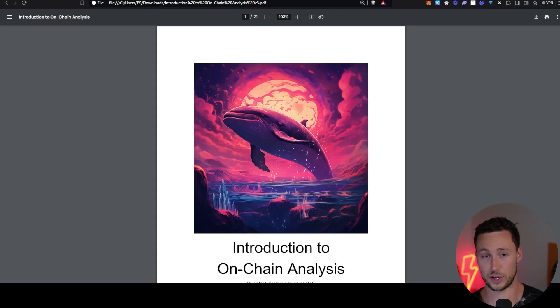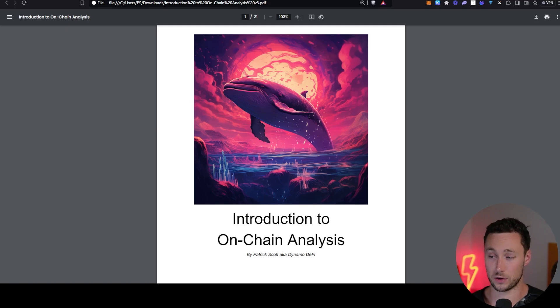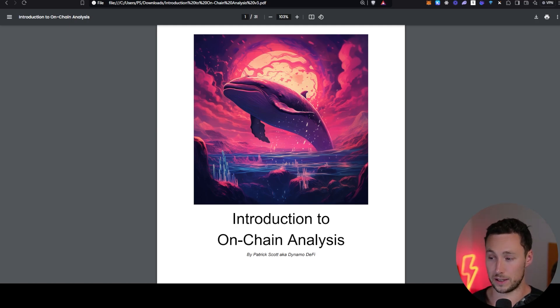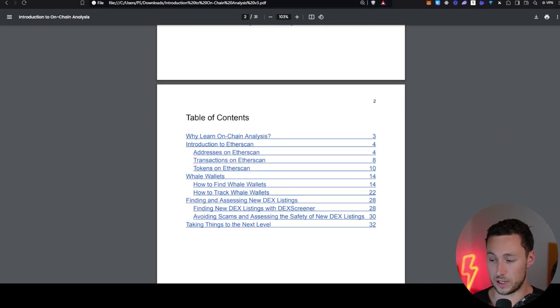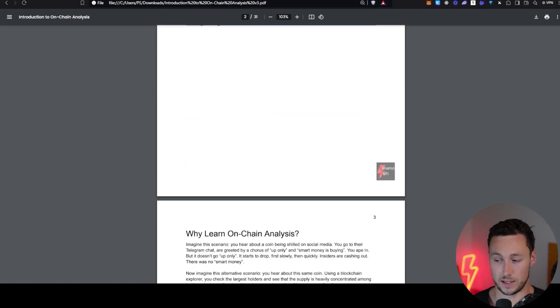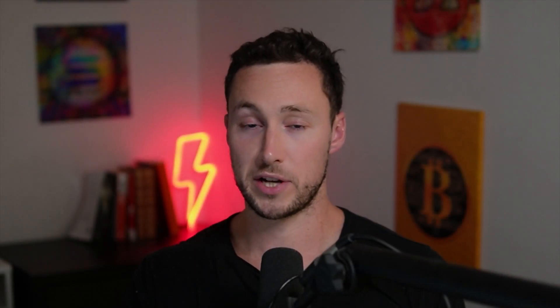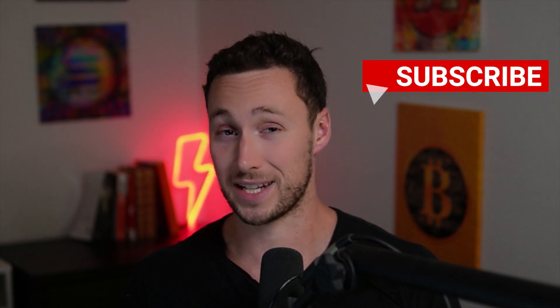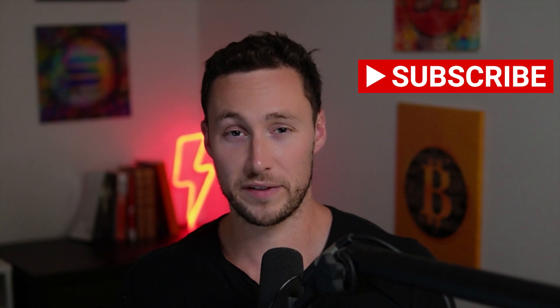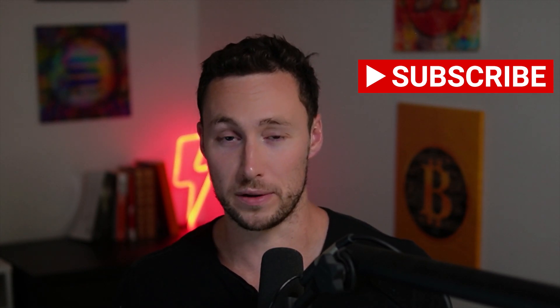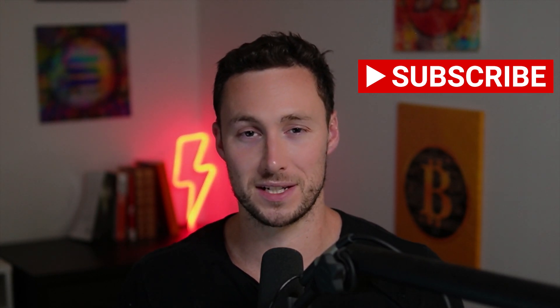If you want to learn more about on-chain analysis, again, sign up for my email newsletter link in the description and your introductory email will include a link to this ebook, 30 pages introduction to on-chain analysis. Let me know down in the comments, some on-chain analysis techniques that you like to use. For more videos like this, be sure to like, and subscribe. And until next time, this is DynamoDeFi.